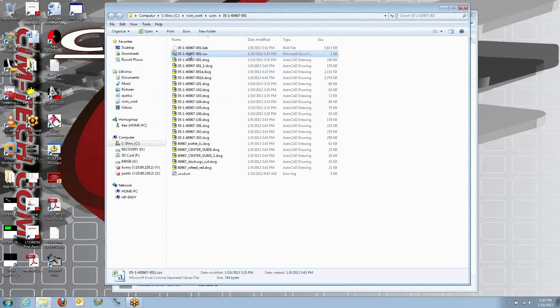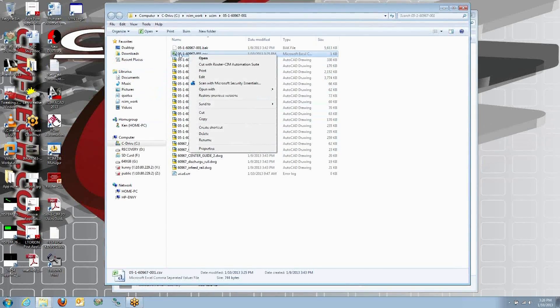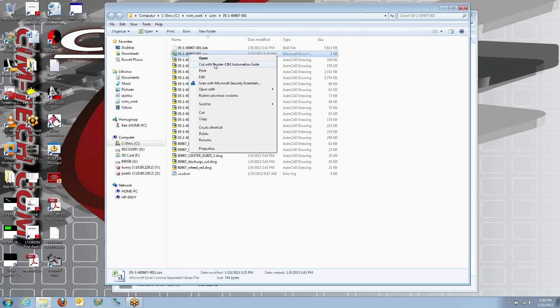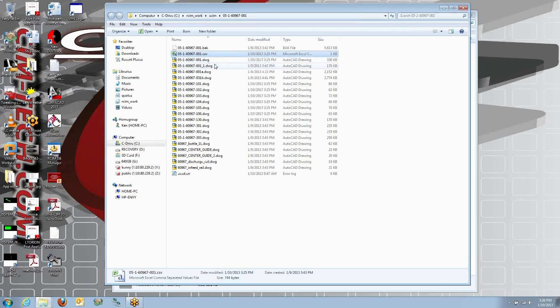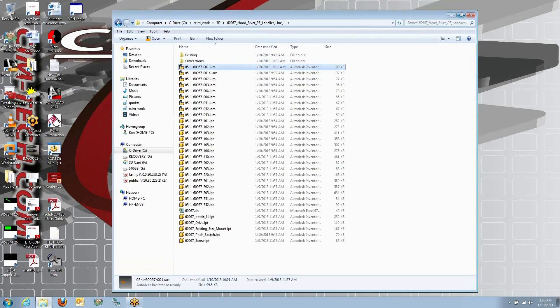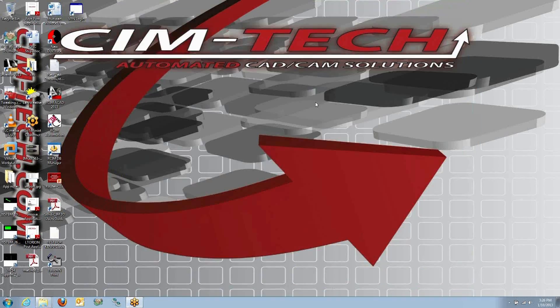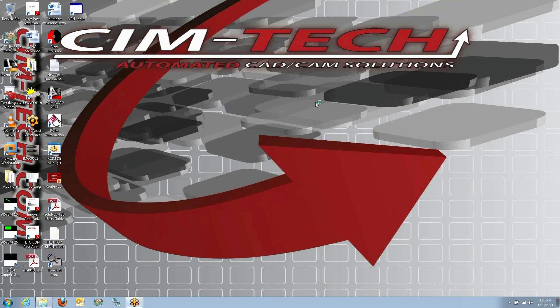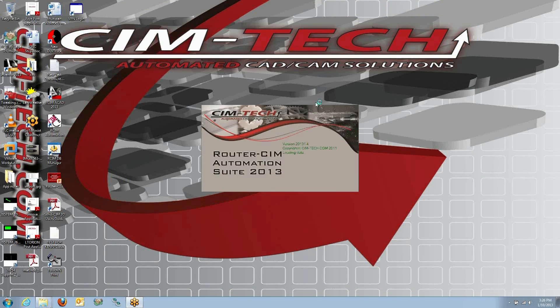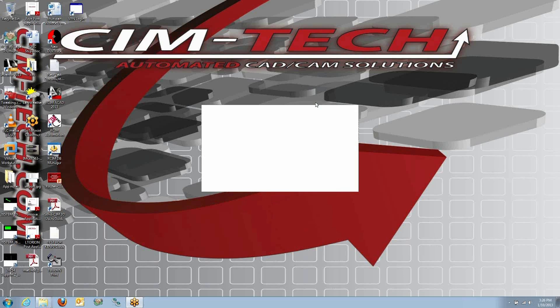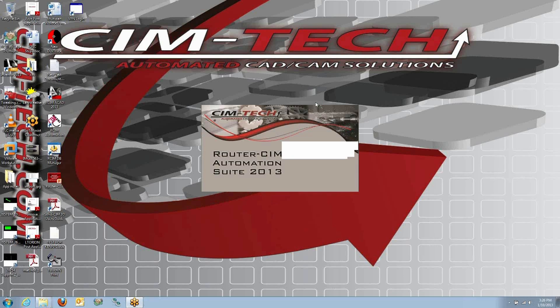We can right click on that CSV file and cut it with RouterSim Automation Suite. At that point, the program starts up. RouterSim knows how to import that file. It knows the name of the part, how many, what material.